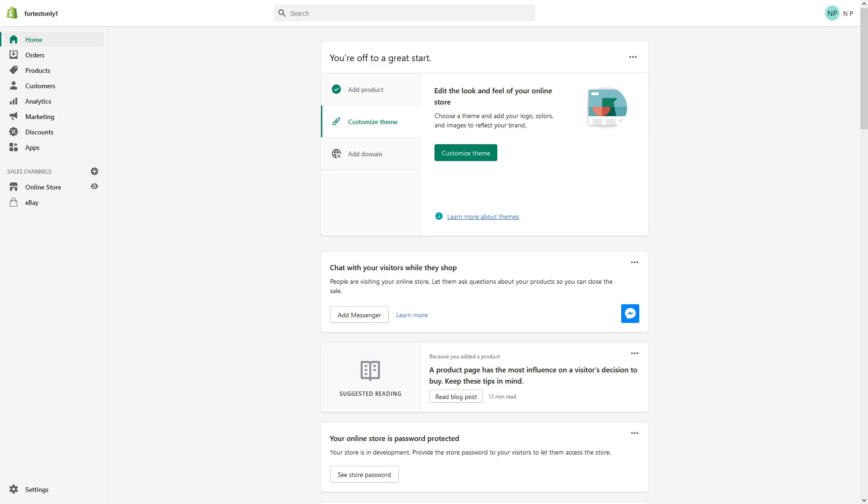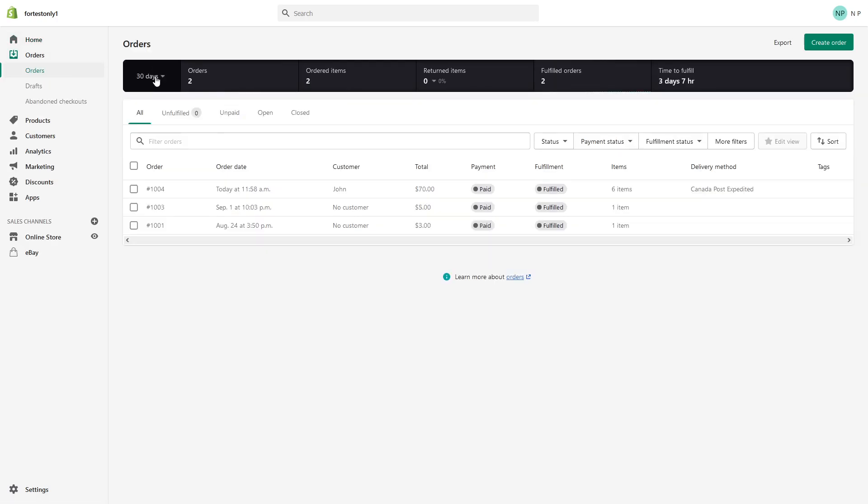So now let's go with the actual demonstration. Once you're logged into your Shopify admin panel, go to orders and then select the order which you would like to refund.